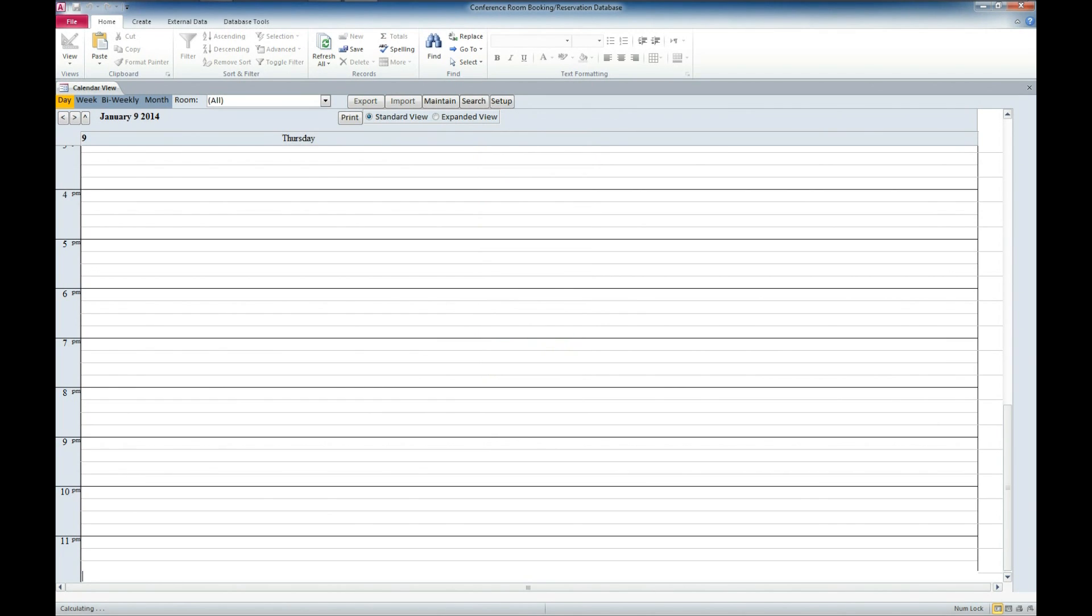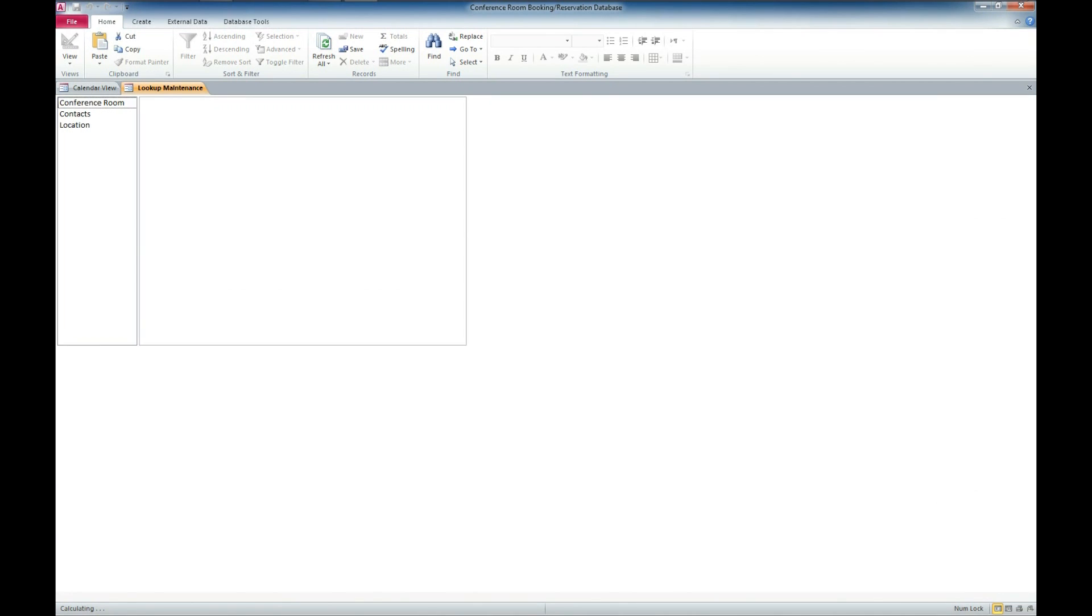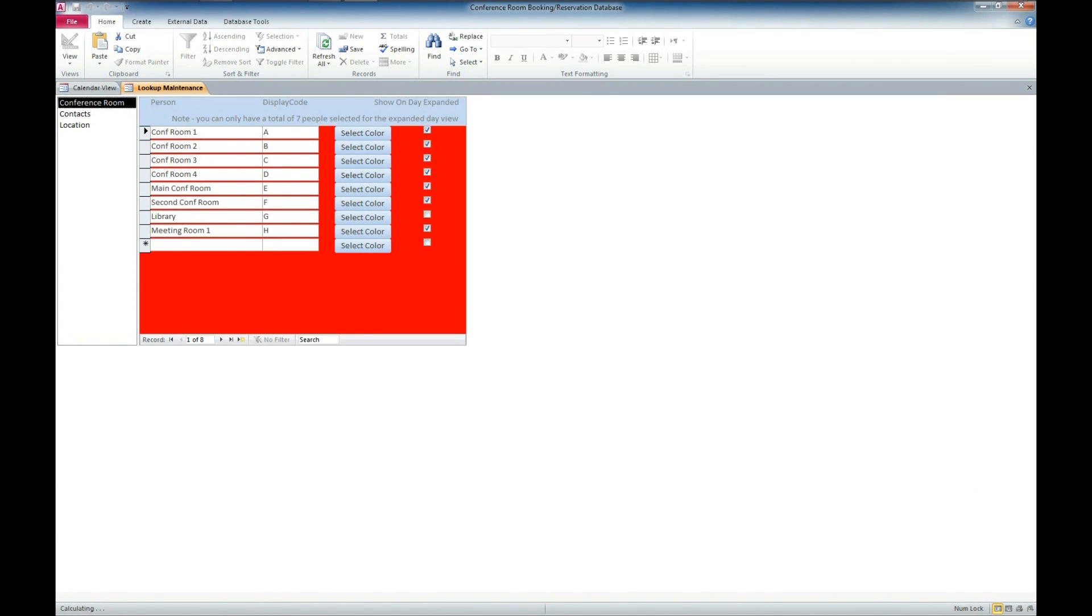And now what we have here is our conference room booking reservation database. We'll go ahead and look at some of our setup forms here. We can click on the maintenance button, which gets us access to the various conference rooms, which we've already set up a couple of here.